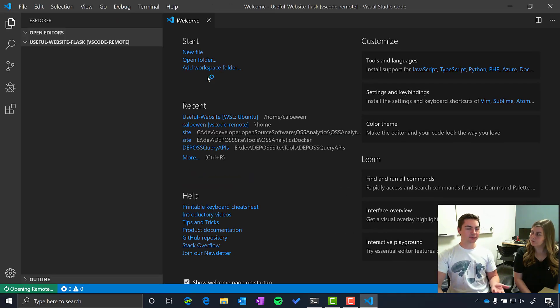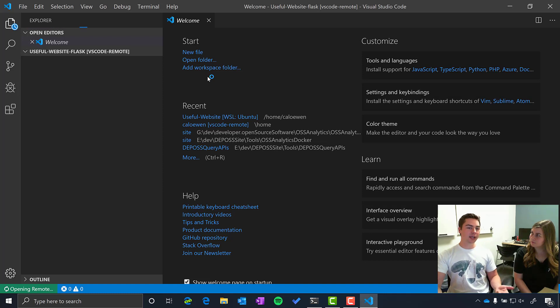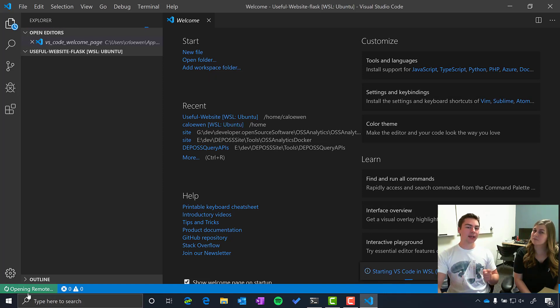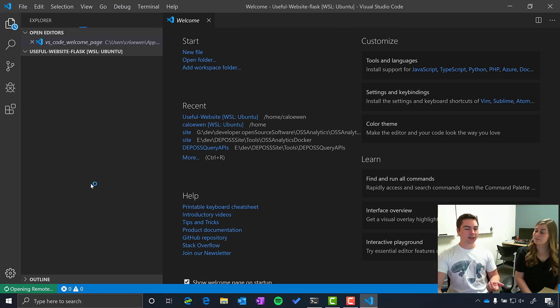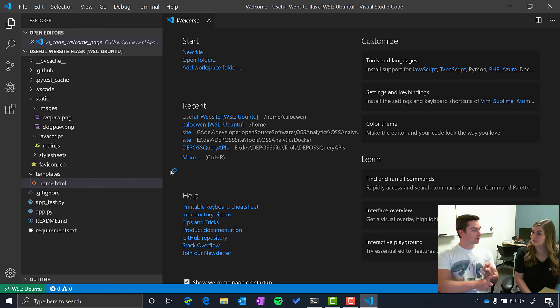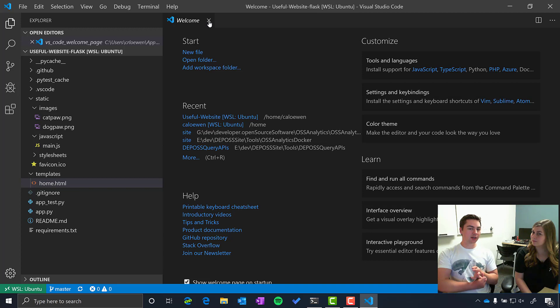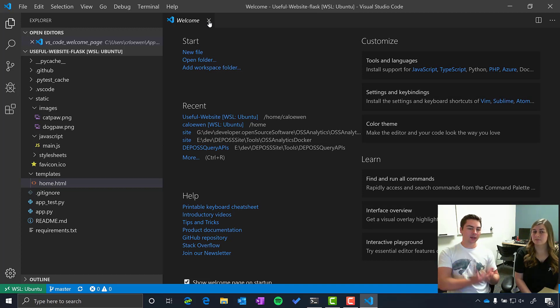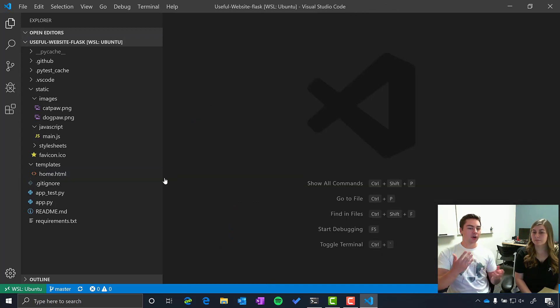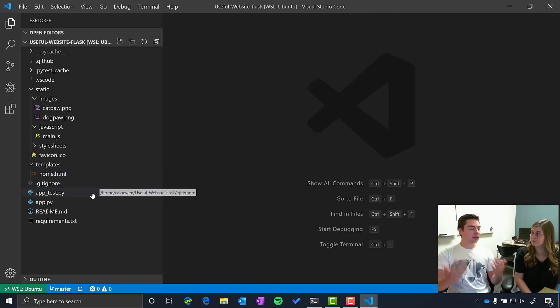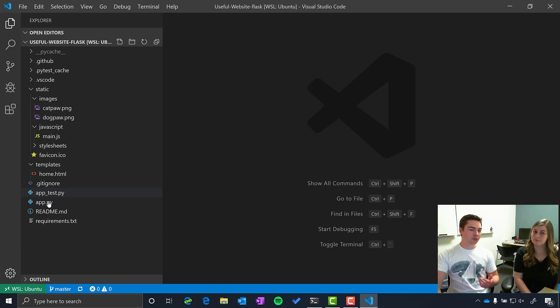And here it's using the VS Code remote extension. So actually the only thing that's running inside of Windows is the actual UI. Everything else is running directly in Linux. So that means my debugger, my interpreter for Python in this case, and any extensions that I might install that I need to access things like files or Linux runtimes, are all running on the Linux machine.